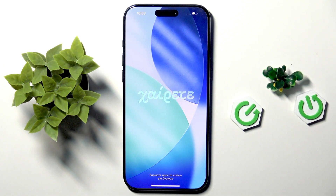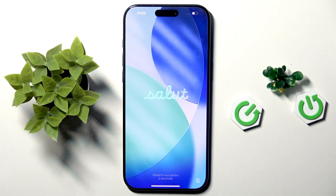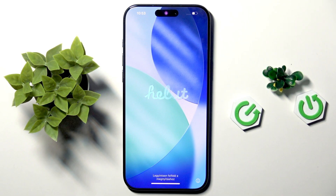Hi everybody and welcome back to the Hardest Info channel. Today, as you can see, I do have the iPhone 17 Pro Max and I'm going to tell you how to set up this iPhone.